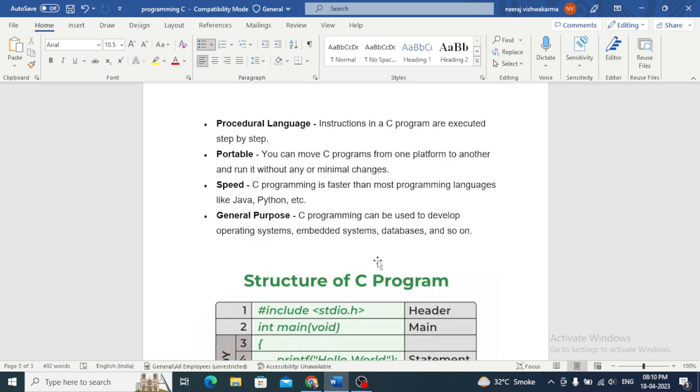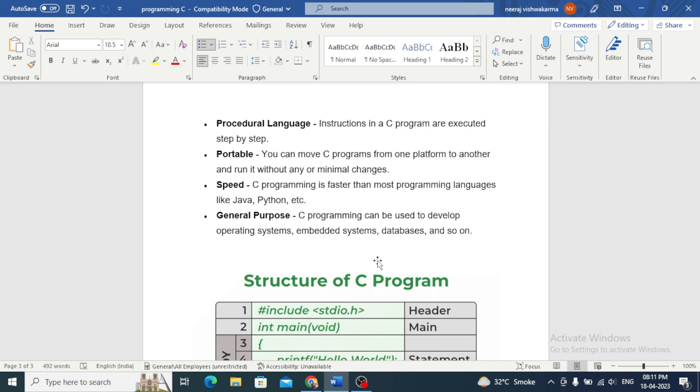Now we will see in the next video what is the compiler and how to install C compiler, basic structure of C program, tokens, keywords, identifiers, data types, variables, constants, comments, format specifiers, typecasting, compilation process, and then we will learn about operators.